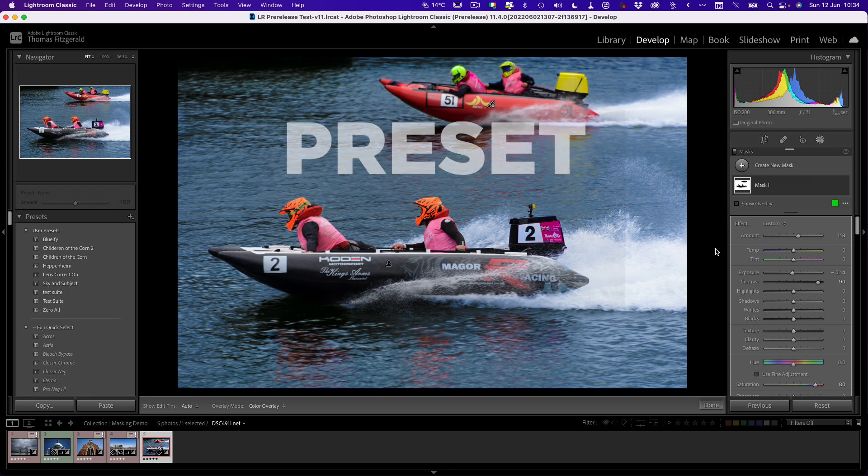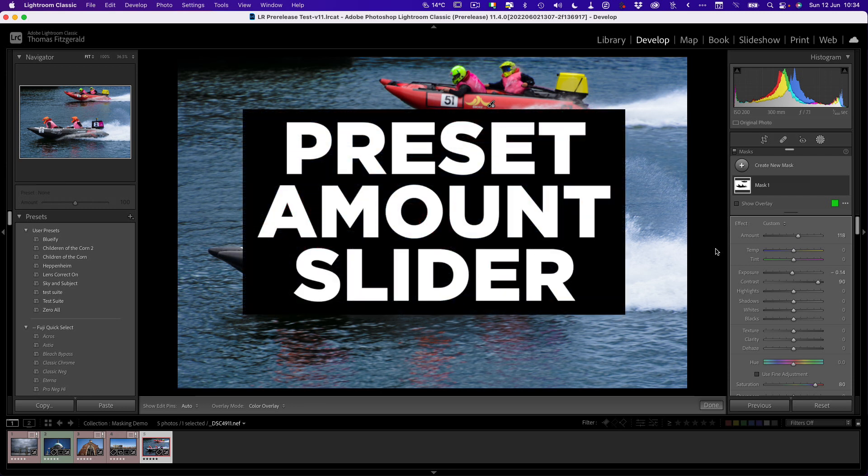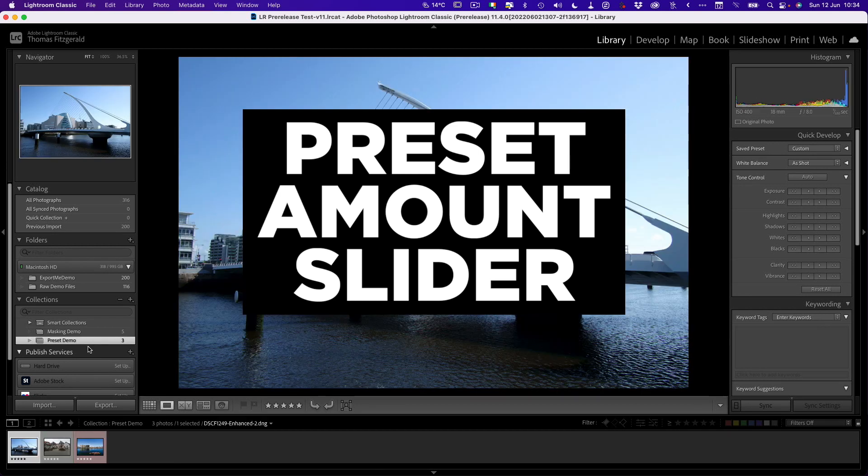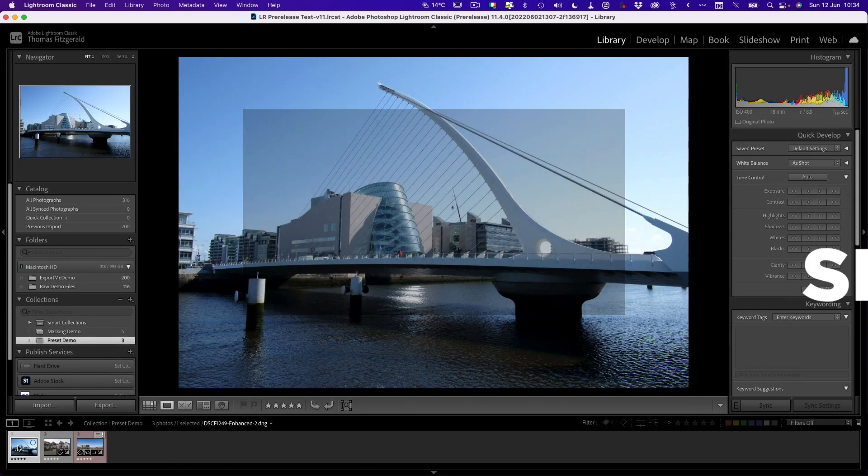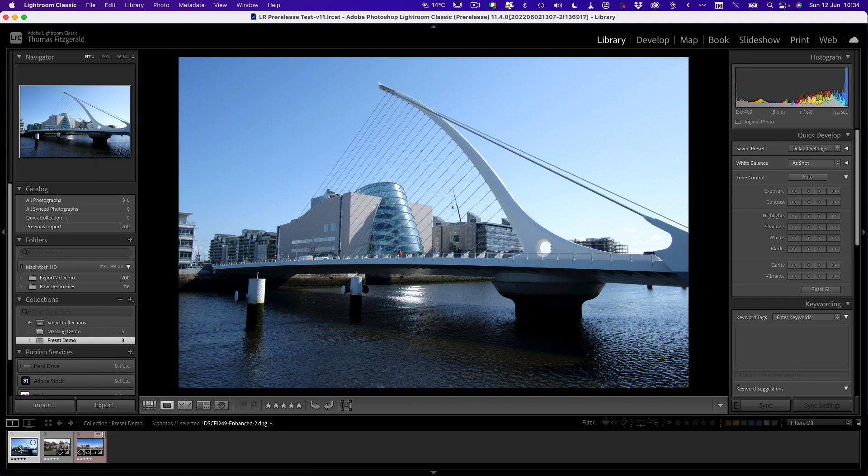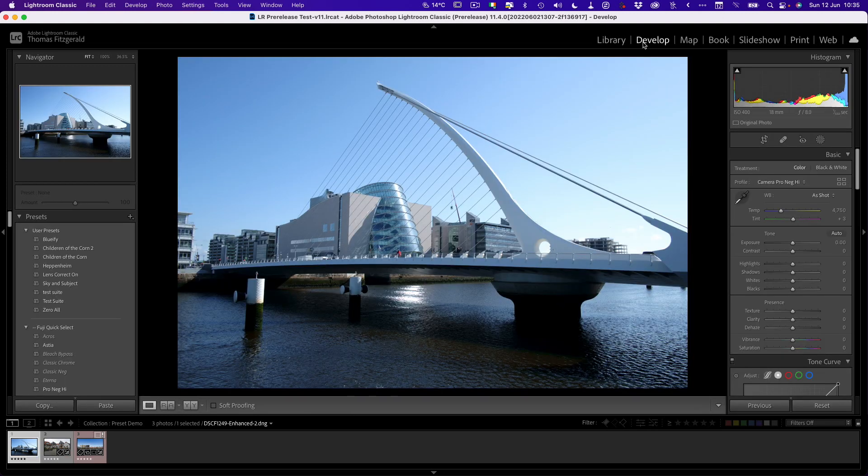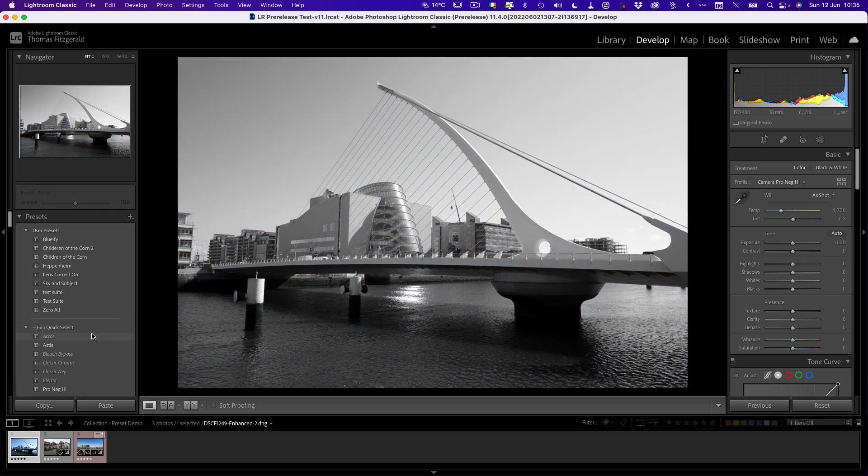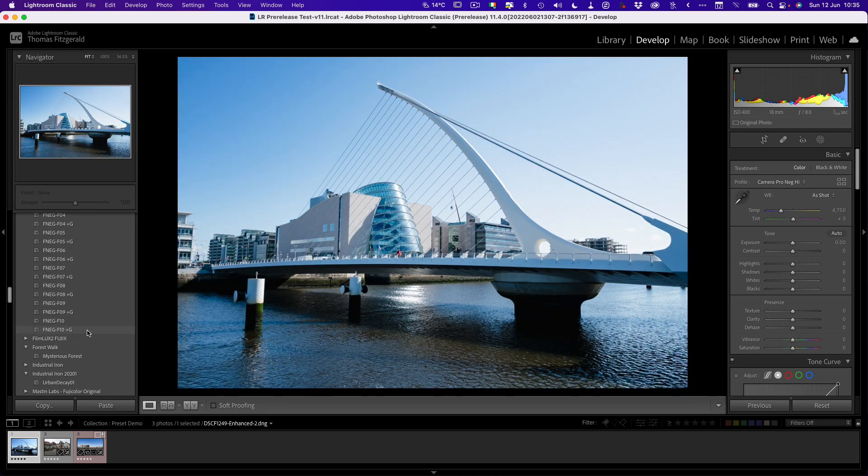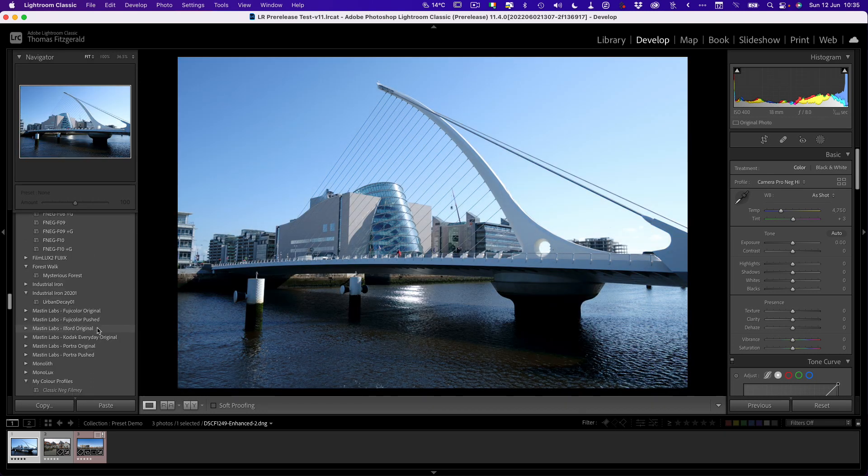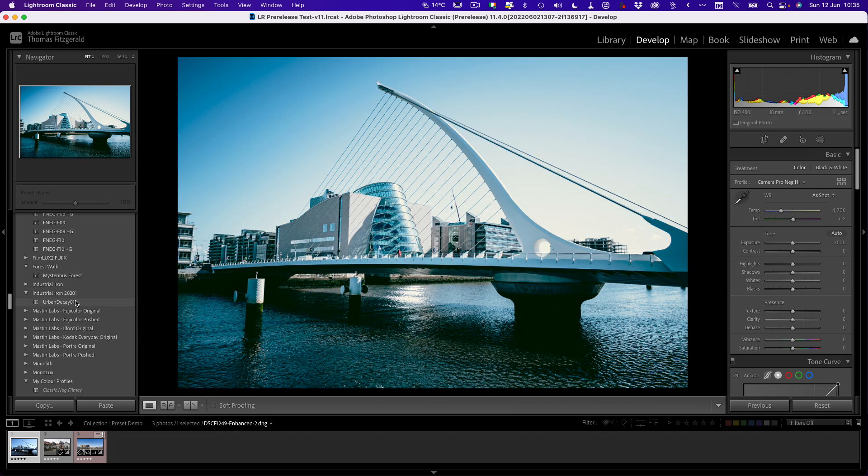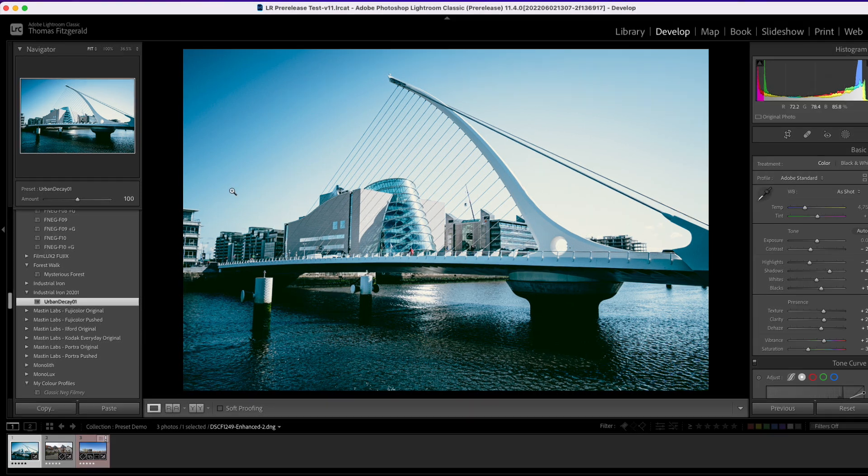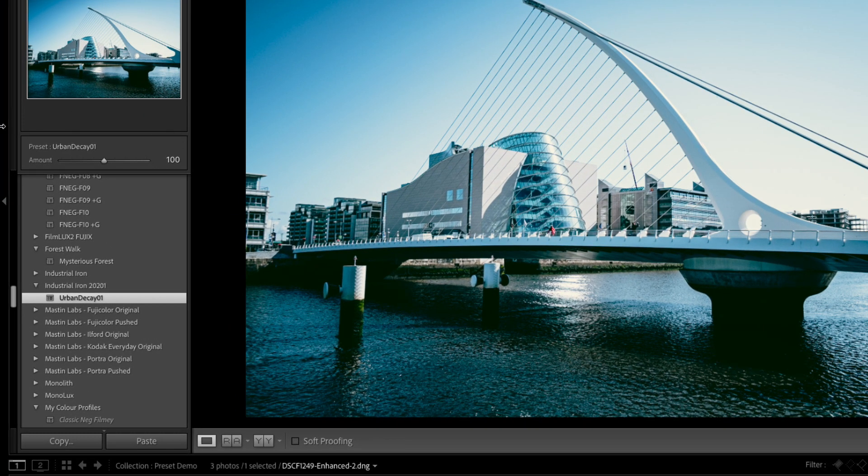Next we're on to presets. Let me just pop over to a different image. I'm actually organized this time. If I go in here to this and let's pop back over to the develop module. This is a feature that people have really asked for, for a long time. Let me find a preset and show you. We're going to apply this preset here, Urban Decay. And as you can see, it's a little much. Wouldn't it be great if you could just dial that back? Well, now you can.